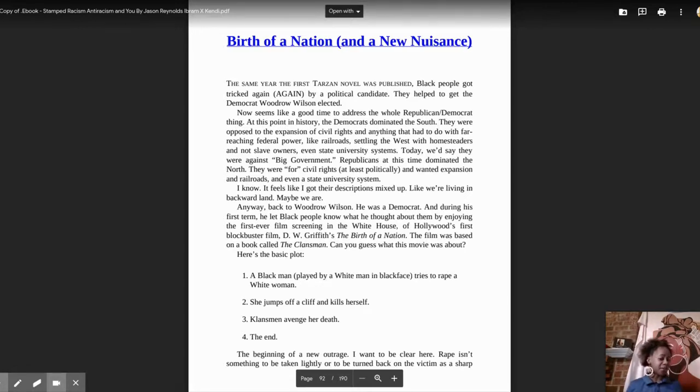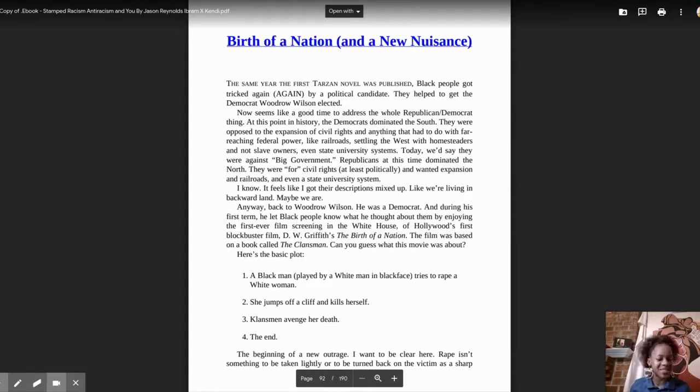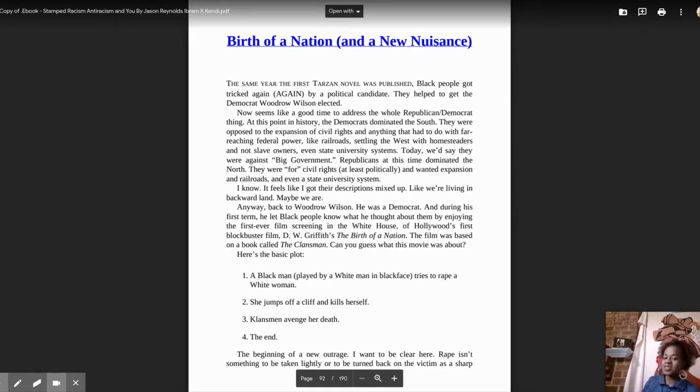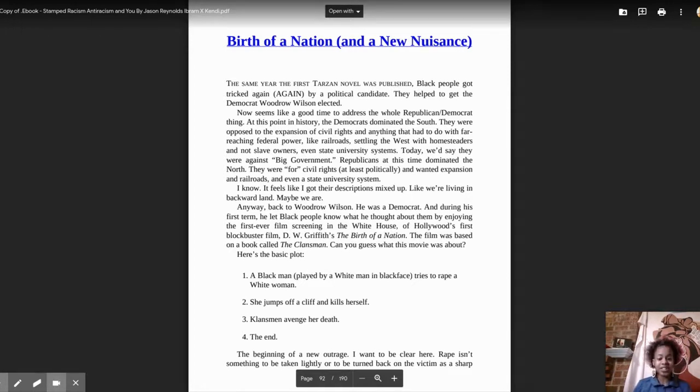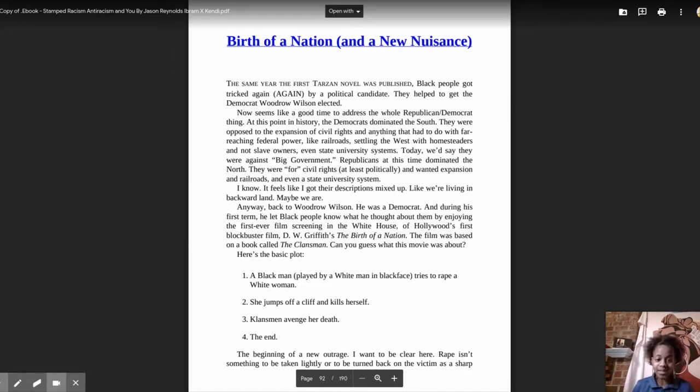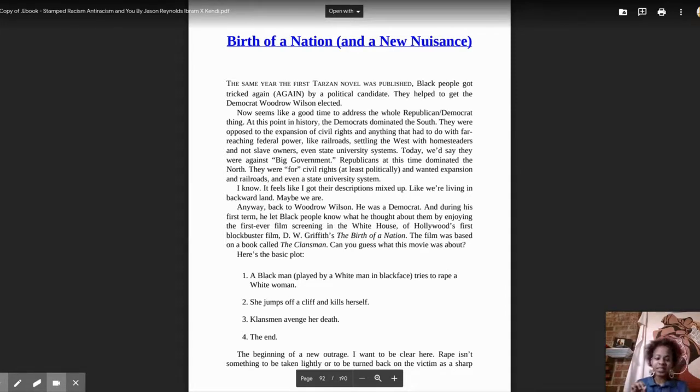Maybe we are. Anyway, back to Woodrow Wilson. He was a Democrat, and during his first term, he let Black people know what he thought about them by enjoying the first ever film screening in the White House of Hollywood's first blockbuster film, W.D. Griffith's The Birth of a Nation.